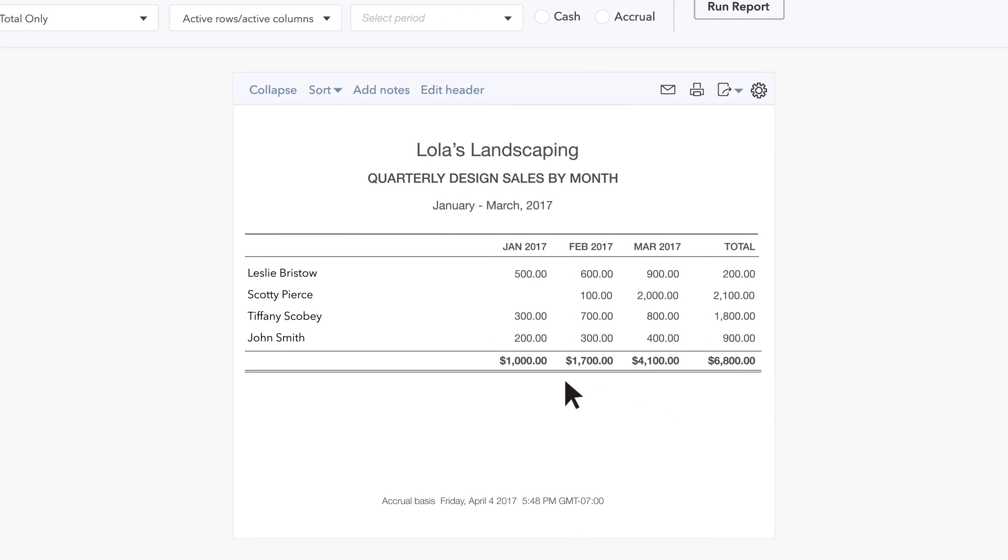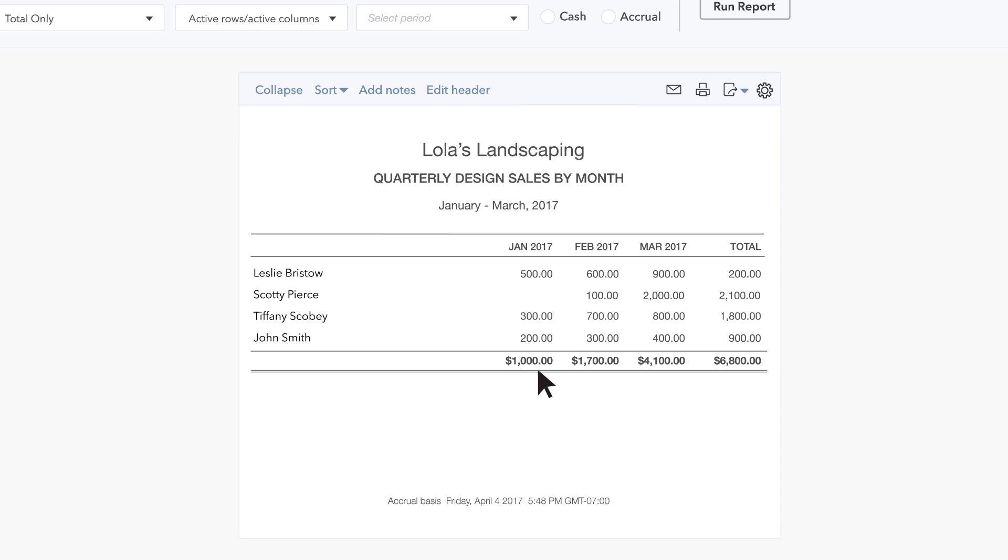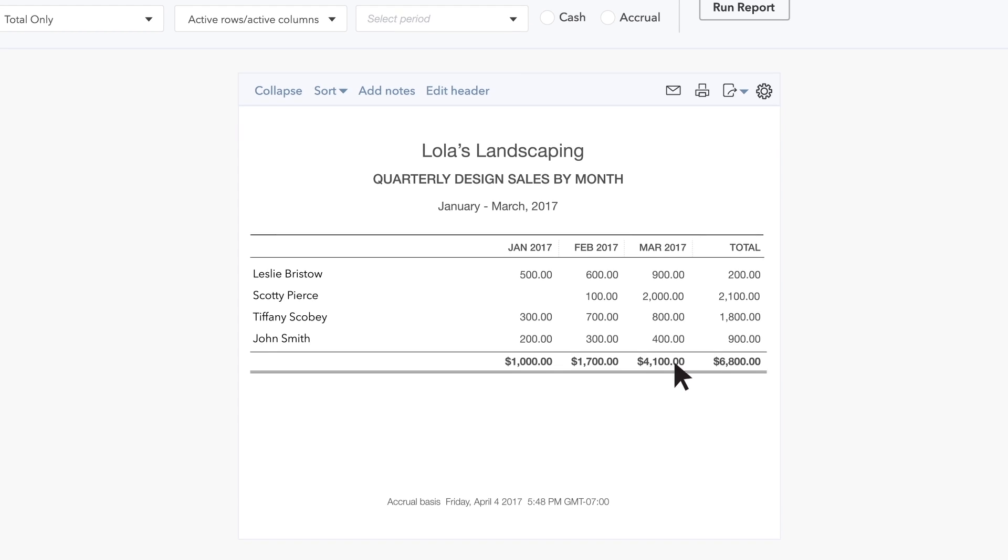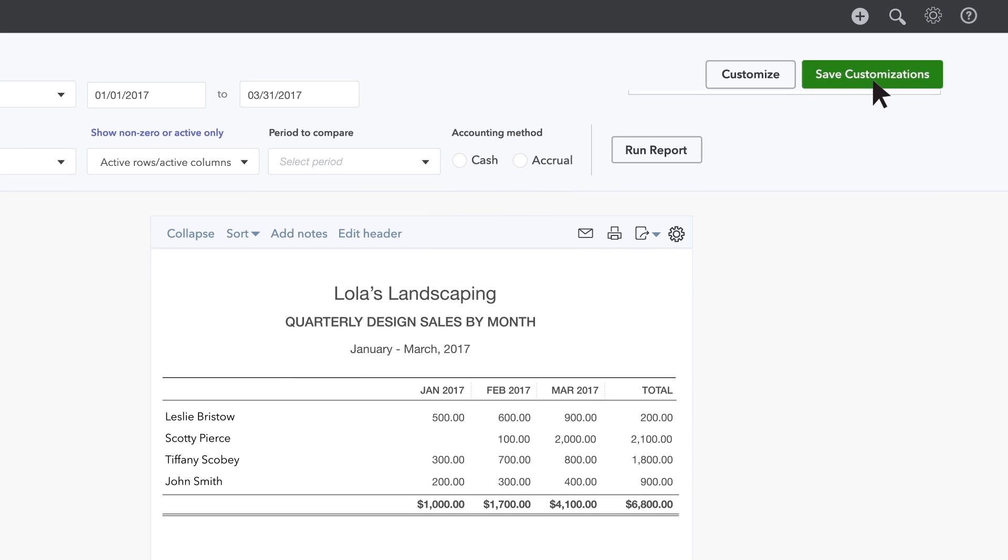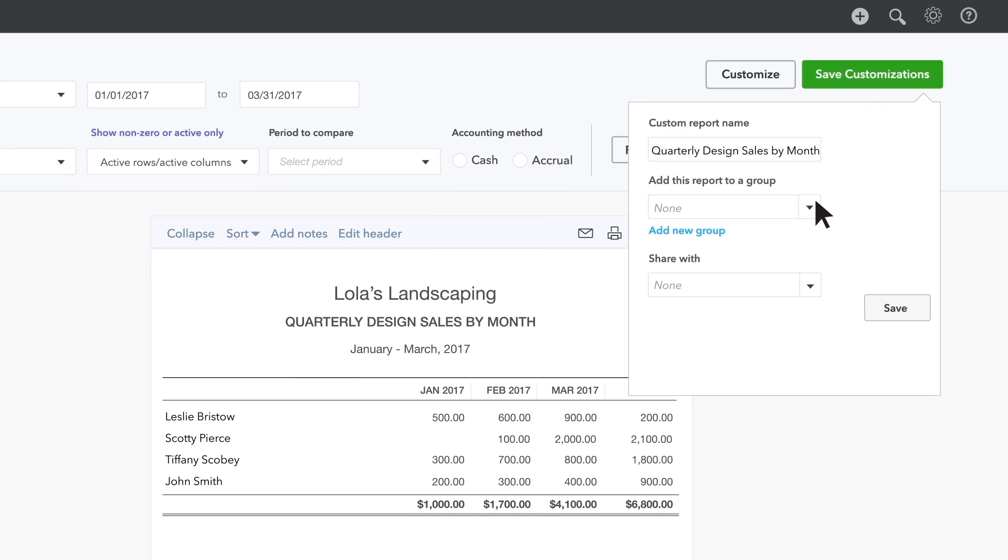In this example, you can see that design sales lagged in January but picked up by March. Now you can save these customizations and add this report to your Management Reports group.